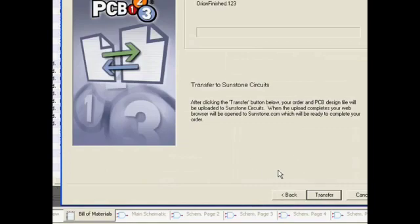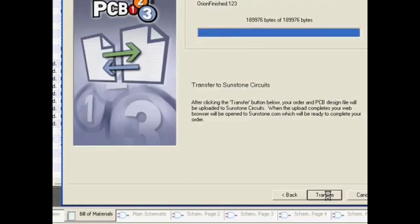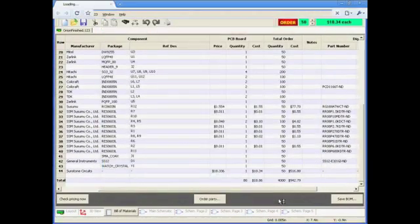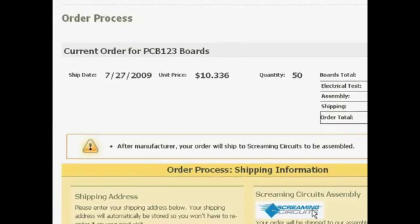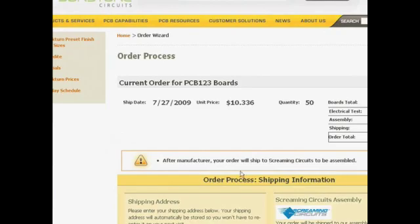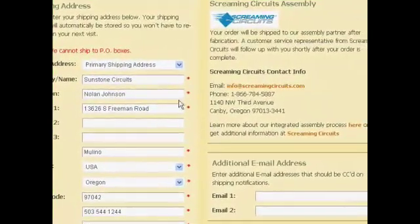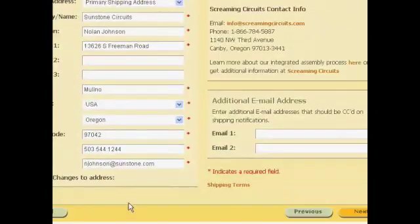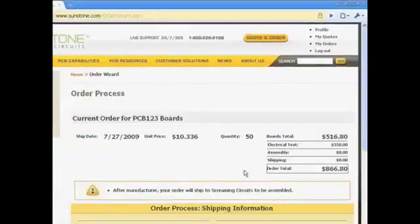From there, it's time to transfer the PCB123 order file to Sunstone. At this point, it is now in the queue, ready for engineering. And all that's left to do is confirm the order process with the shipping information and the credit card and payment information.